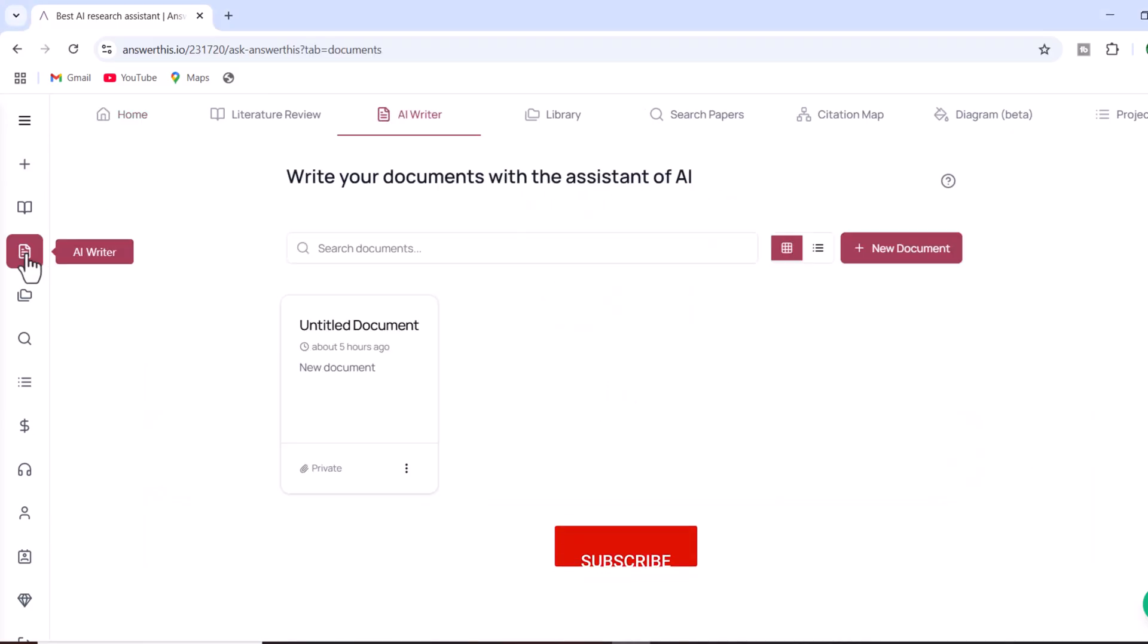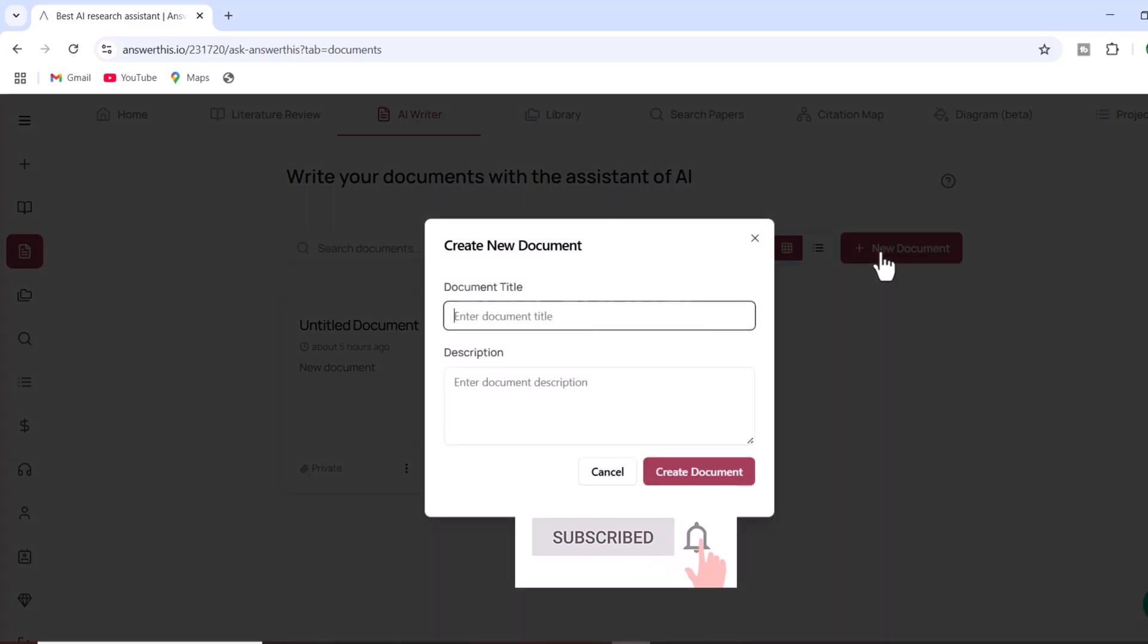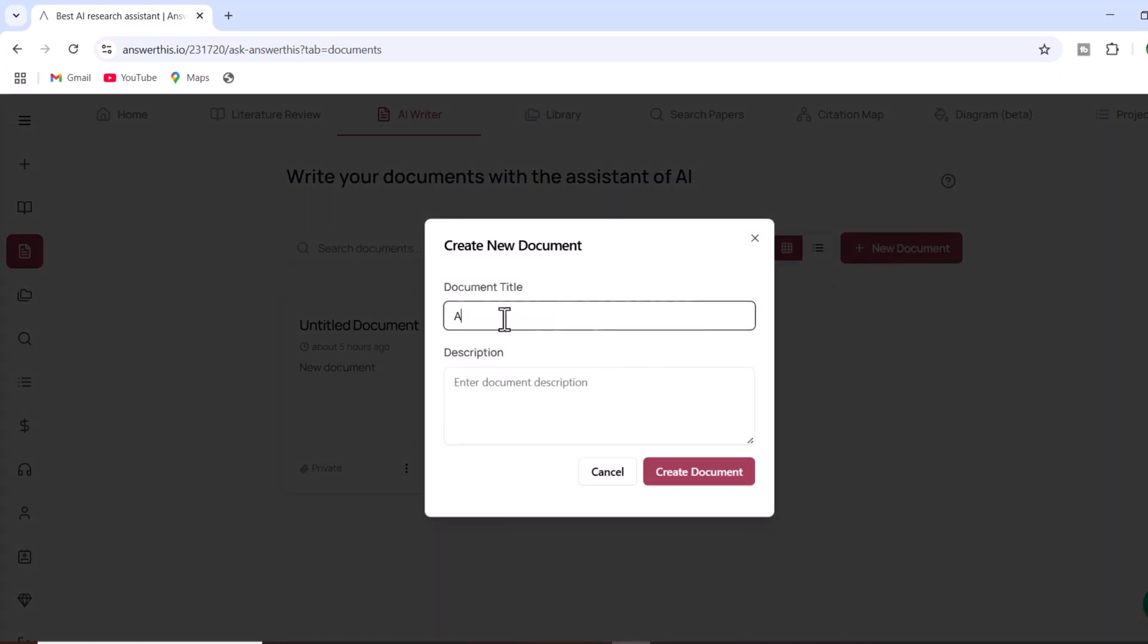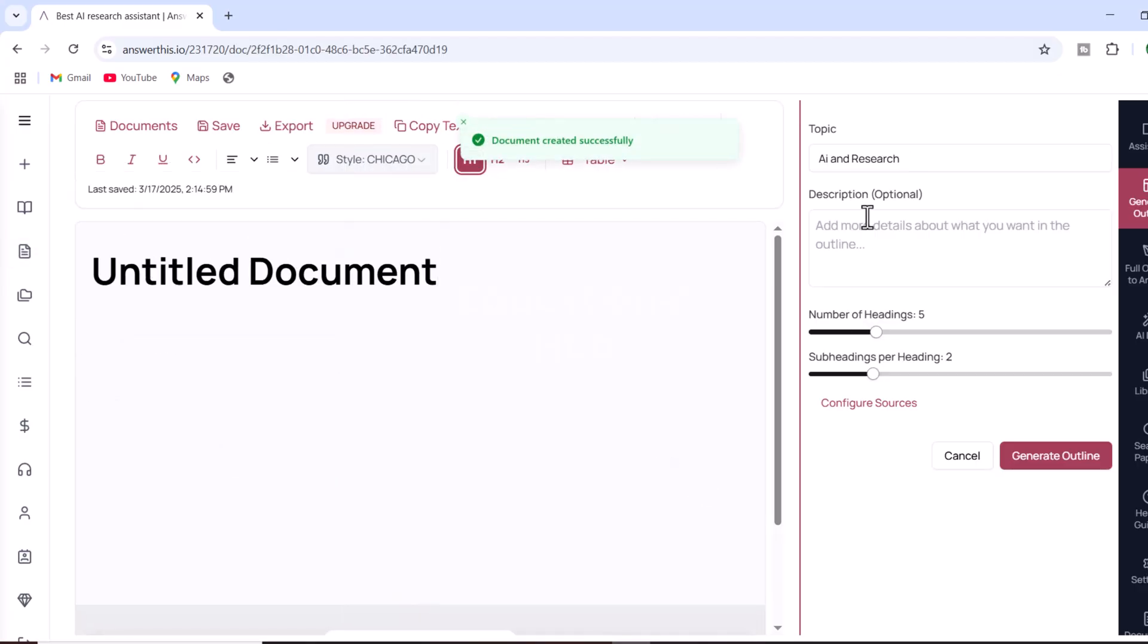To demonstrate how to create a high-quality academic document, first click on Create New Document. A pop-up will appear where you can enter your document title and description. For example, let's create a literature review on the Impact of Artificial Intelligence in Research.